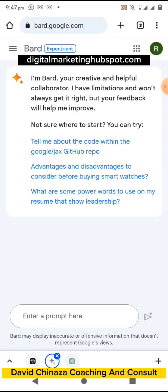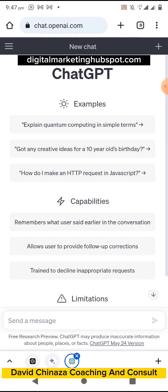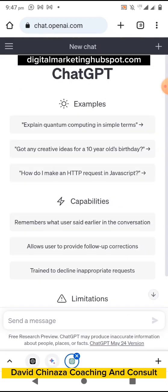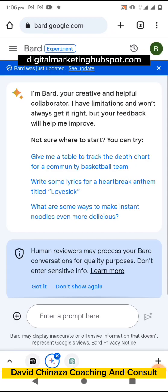We have successfully signed up on ChatGPT and also on Google Bard. This is how to sign up on these two AI platforms. You use your Gmail to sign up on Google Bard, and you use your Gmail or any other email to sign up on ChatGPT. Now I'll walk you through the environment and how to use both platforms. This is our Google Bard — this is how the environment looks.